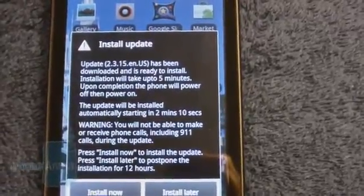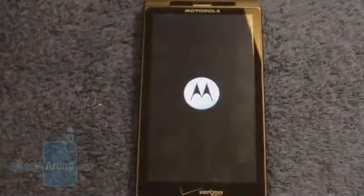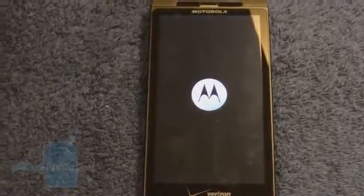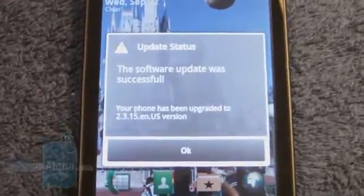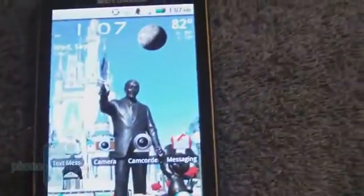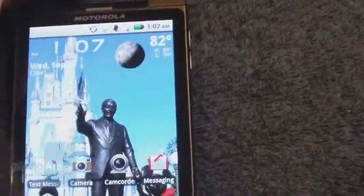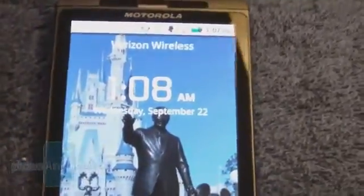We'll see about how long this takes. It took almost 10 minutes, and it's saying that the update is now successful. One thing that we noticed is that the lock screen is different now. It has different icons, and the date and time layout is also a little bit different.